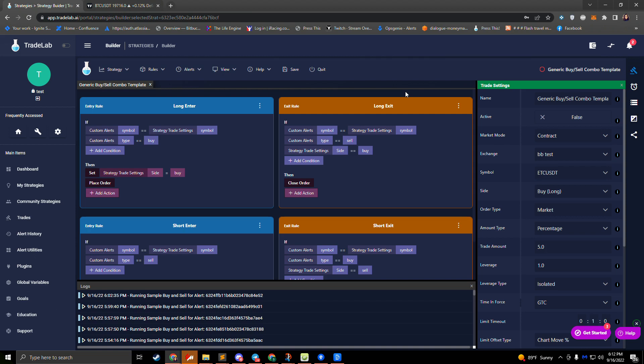Hi, I'm Jake from TradeLab.ai. Today we're going to be covering how to set up take profit and stop loss in TradeLab. TradeLab supports multiple take profits and stop losses — we can do DCA, grid bot trading, and all sorts of different custom things. This video is going to be an introduction to all the different features we offer for take profit and stop loss, and then we'll have other videos that go more in depth on each of those features.